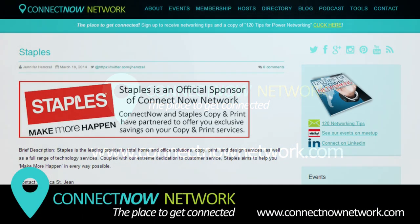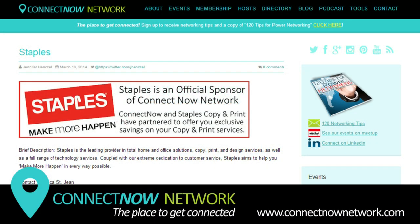Hello, this is Jennifer Hensel of the ConnectNow Network. I'm so excited we now have Staples as a sponsor.